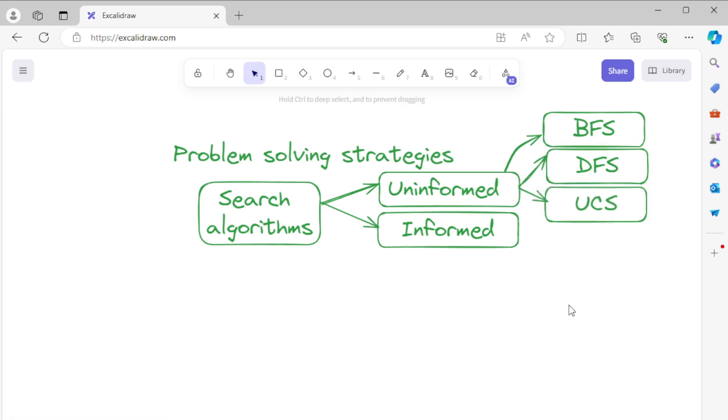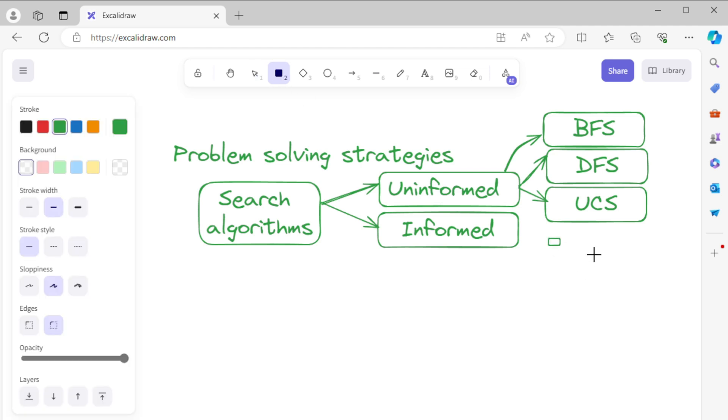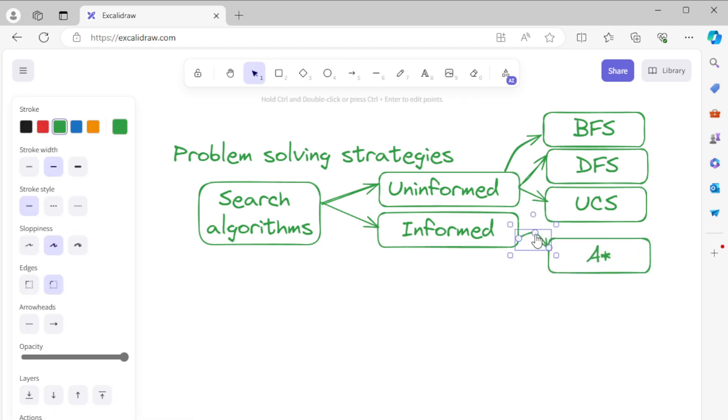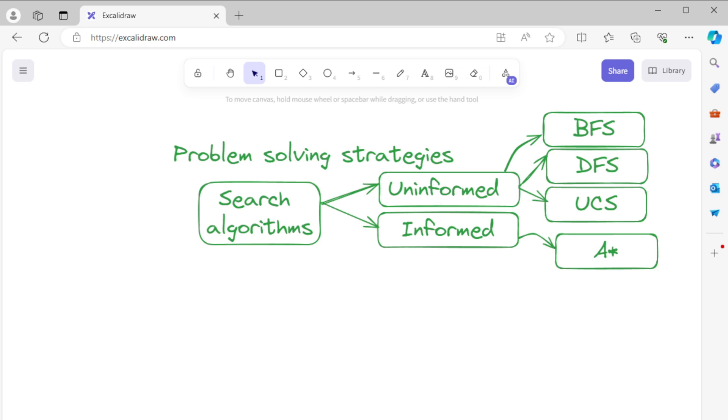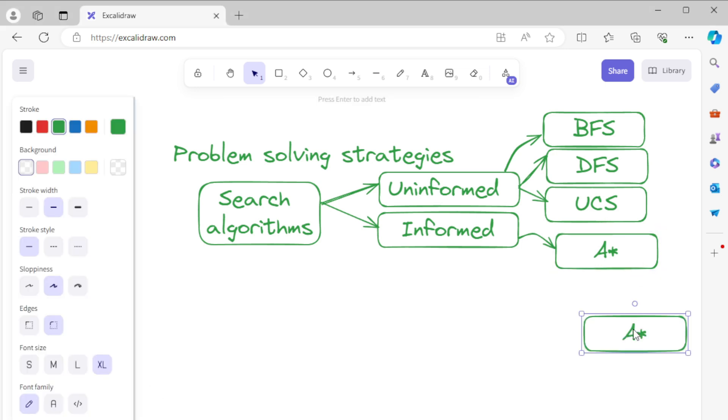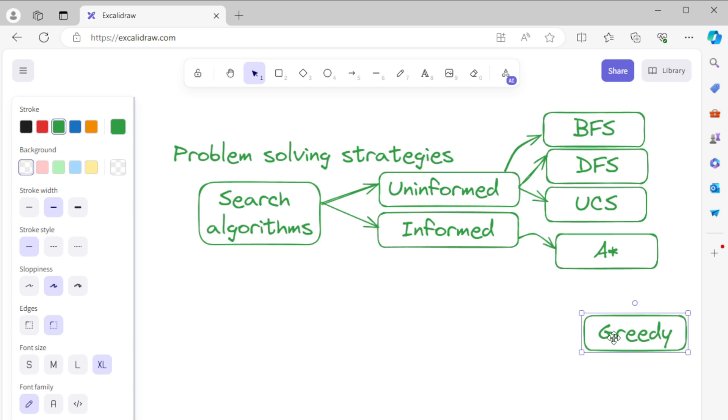What are some examples of informed search algorithms? A star search combines the cost to reach the node and the estimated cost to the goal, commonly referred to as heuristic. If the heuristic is admissible, the algorithm guarantees the optimal path.